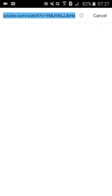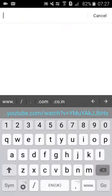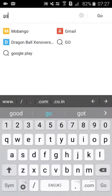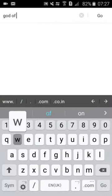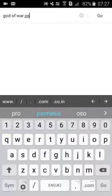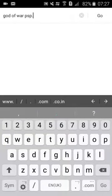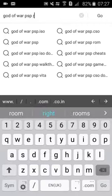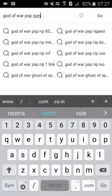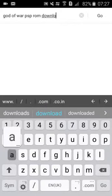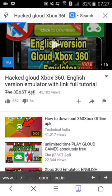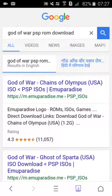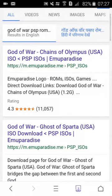And then go here and search God of War PSP. And the first one is of EmuParadise. You need to open it. I had already downloaded Ghost of Sparta but I will show you how to download it.